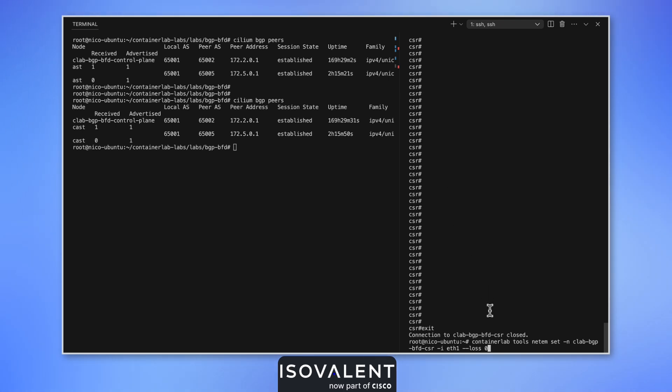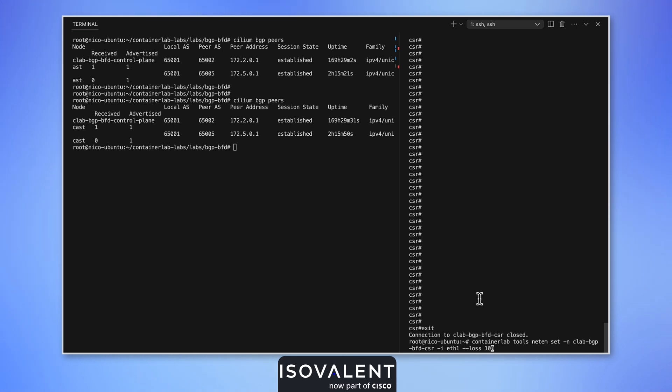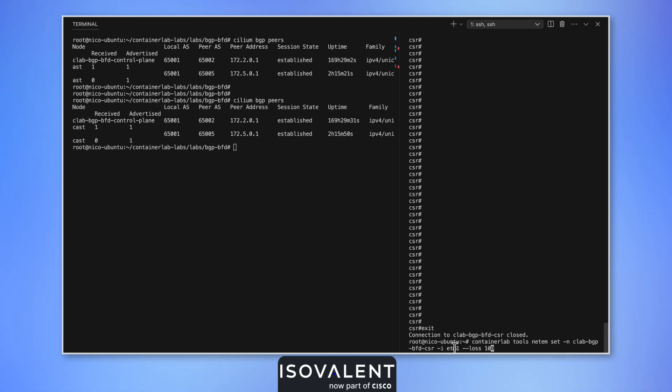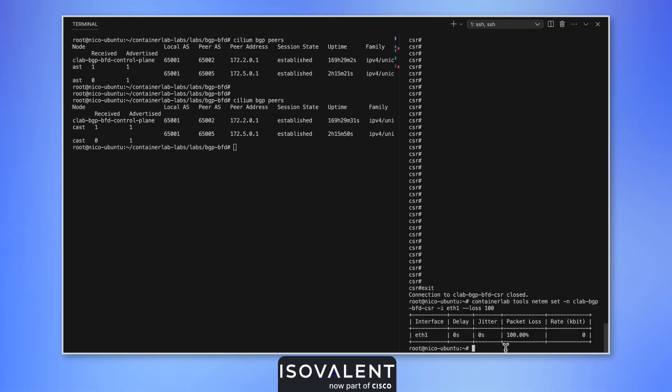For this, we're using ContainerLab, which is our virtual networking platform. It natively supports NetEm, the network emulation tool that can support the ability to introduce latency and packet loss in our links.